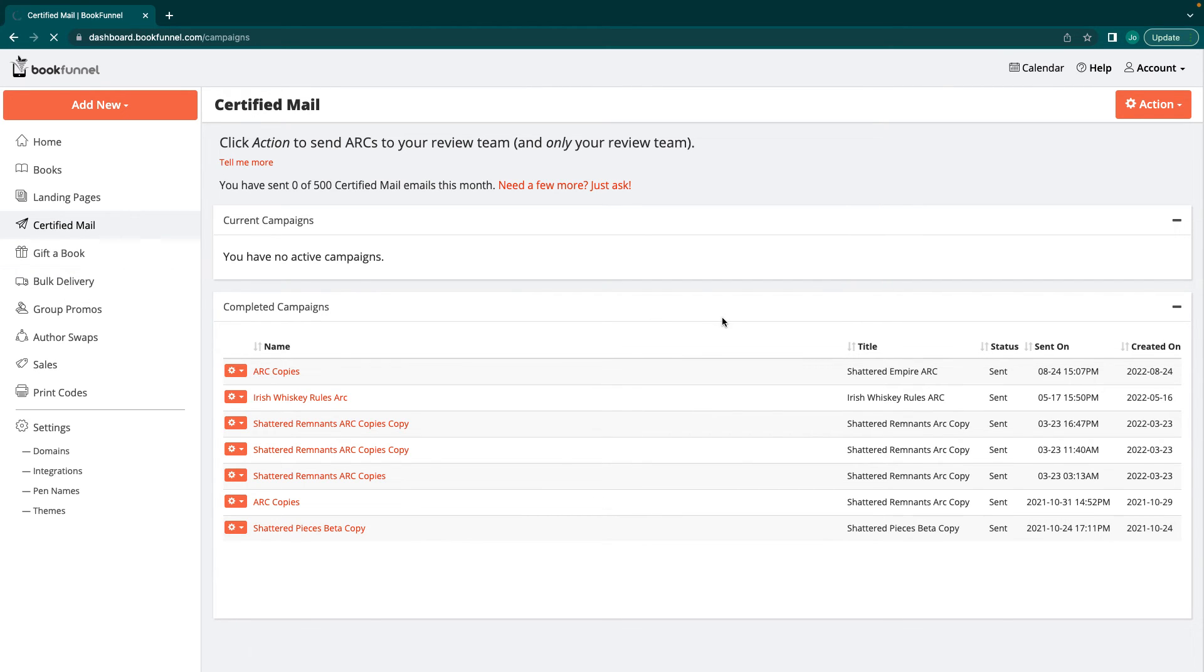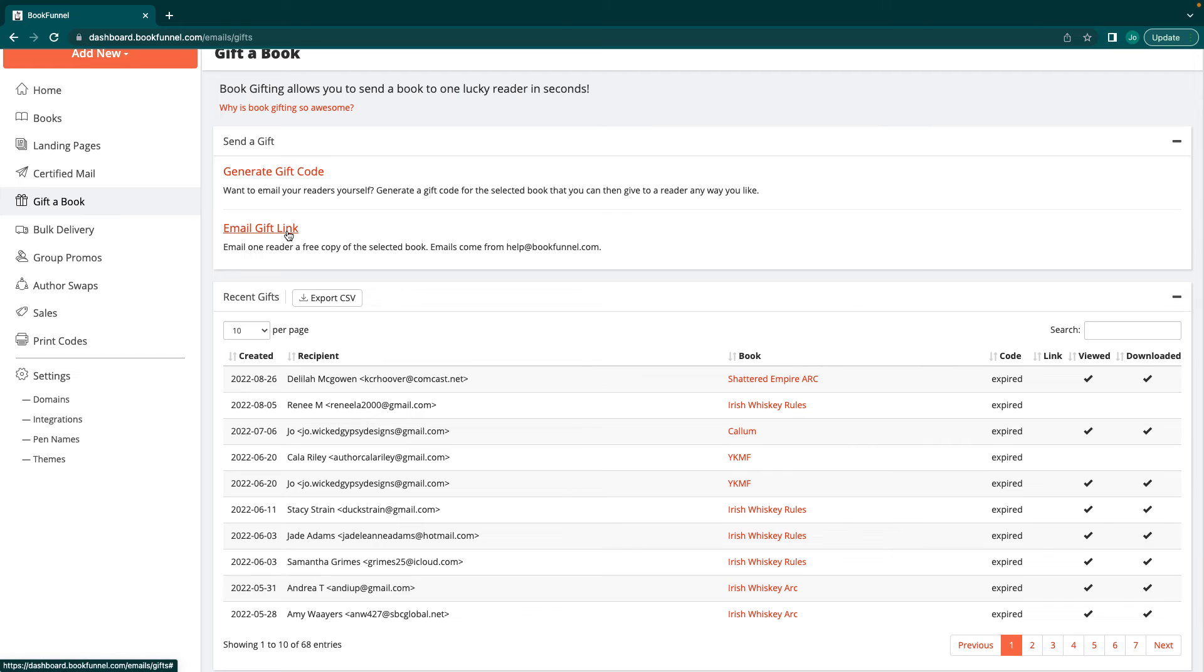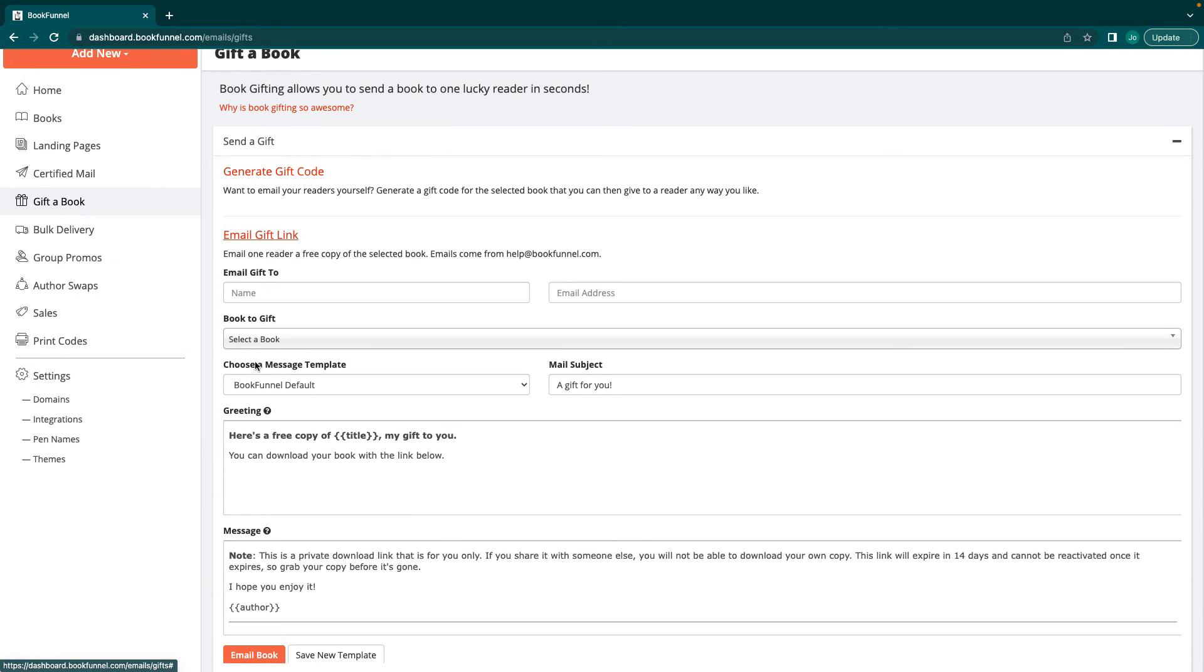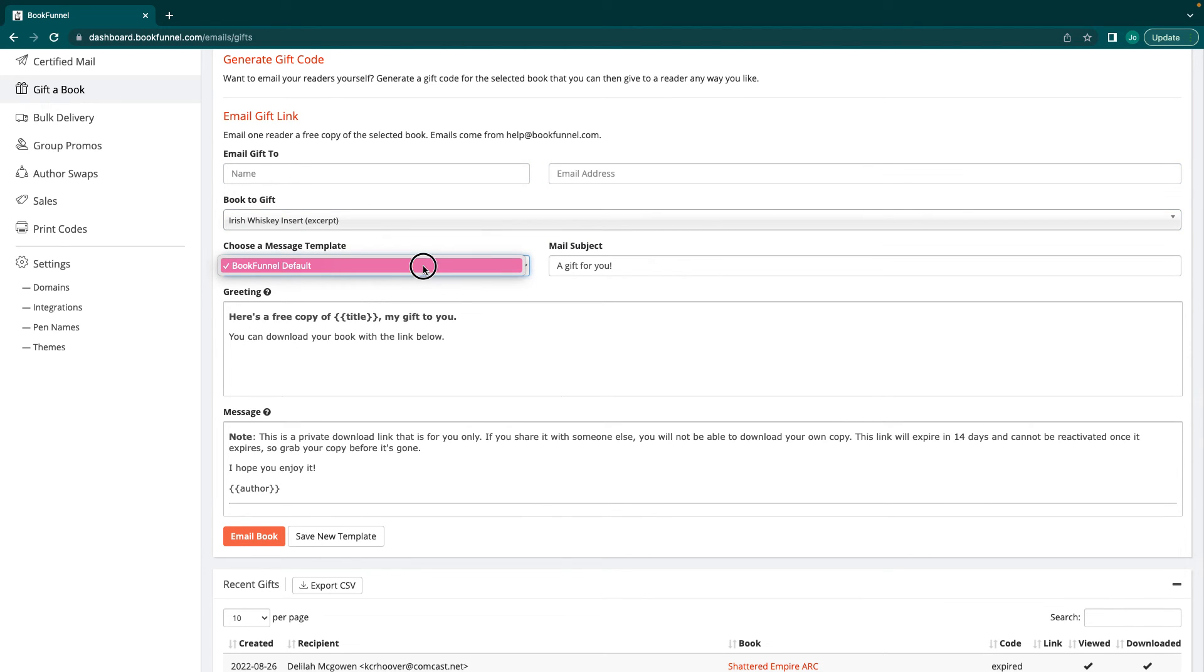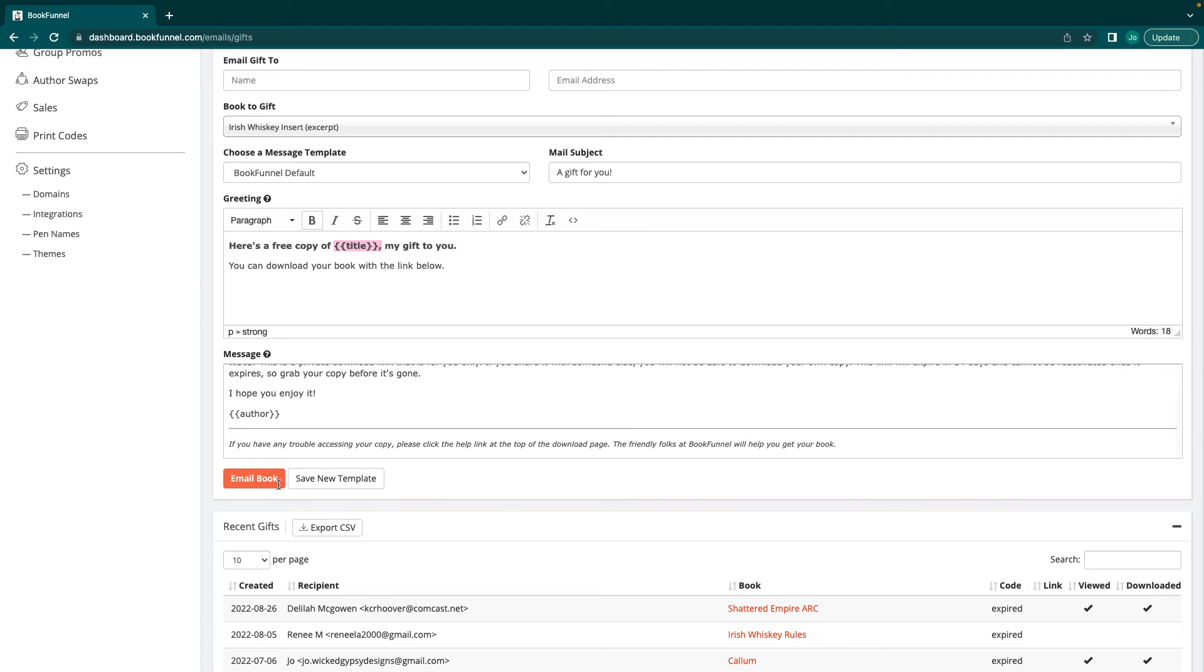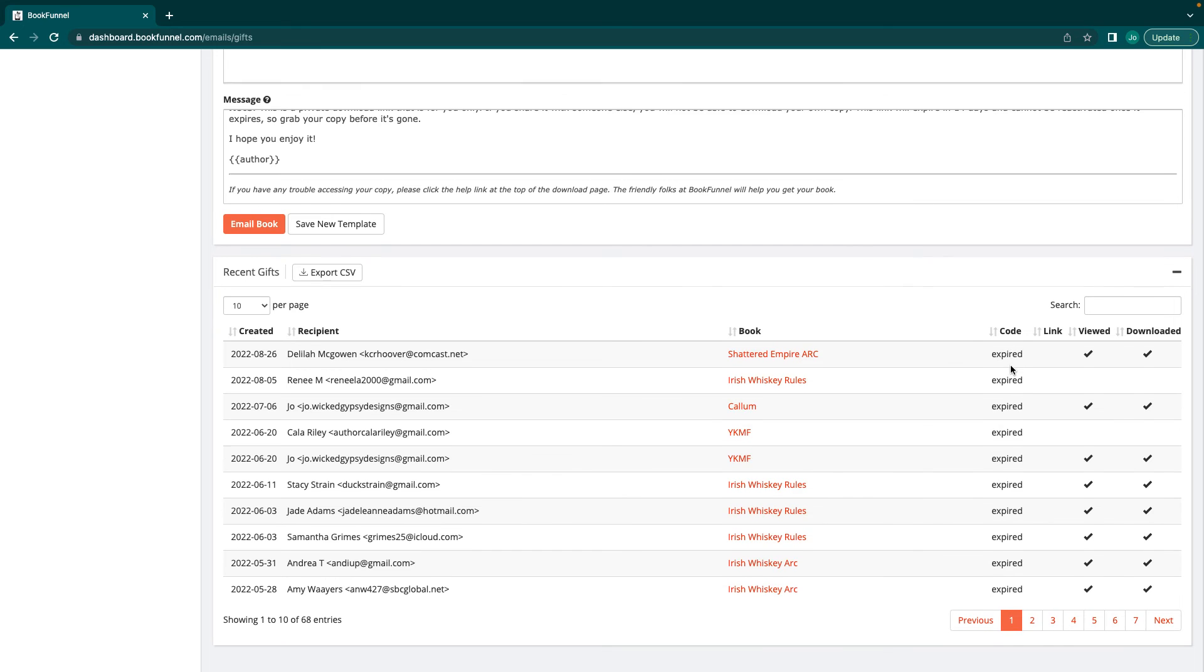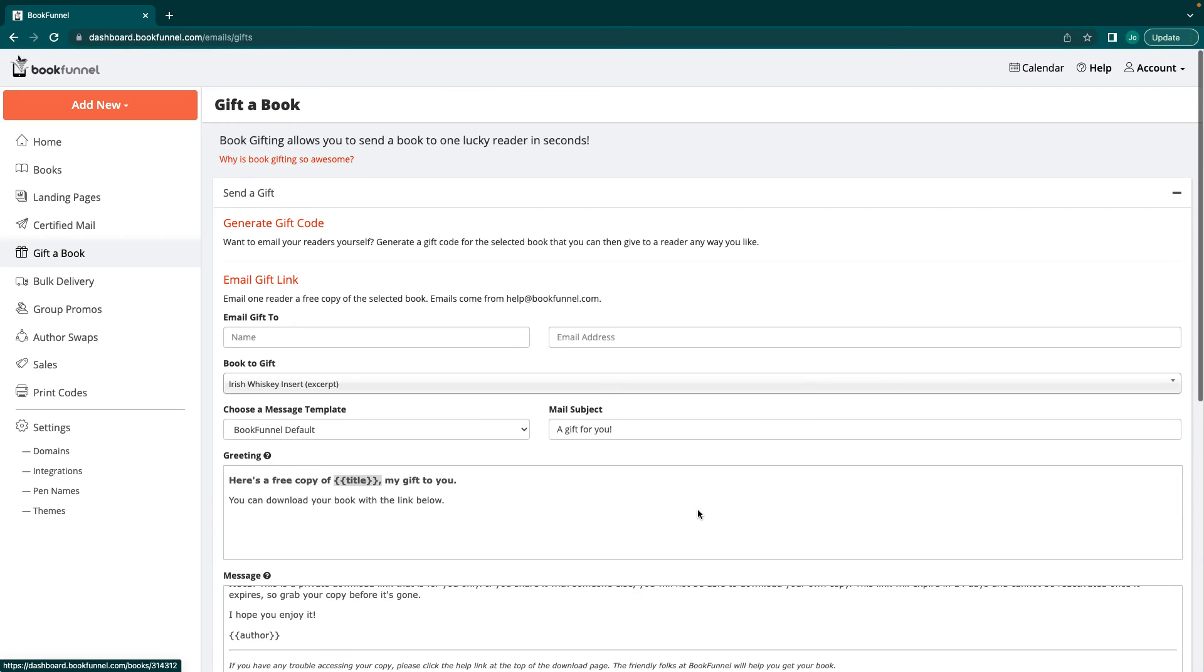So gift books is another one. Like I said, that's pretty easy. You're just going to email gift link. And then you can actually generate a code, which is kind of cool. But I usually just do email the gift link. You put the email, the name of the person, the email, you select which book you're going to give them. It's just going to do a BookFunnel default one, a gift for you. You can download the link. Remember, don't mess with these title ones. And it's going to do it. Then you press email book and it'll tell you here whether or not they opened it and viewed it or anything like that.